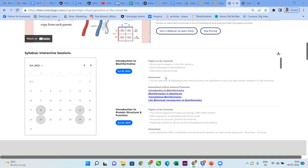The topics we'll be covering today include omics technologies in the 21st century, the role of big data in biomedicine, and data resources and tools. We have explained what outcomes you could achieve from today's session. Along with each session, you are supposed to go through some of the associated online resources. Make sure that once this session is over, you go through all the lessons mentioned here as associated online lessons.